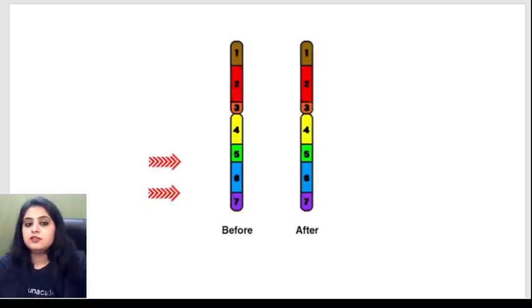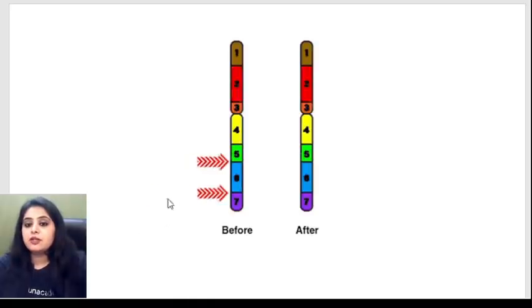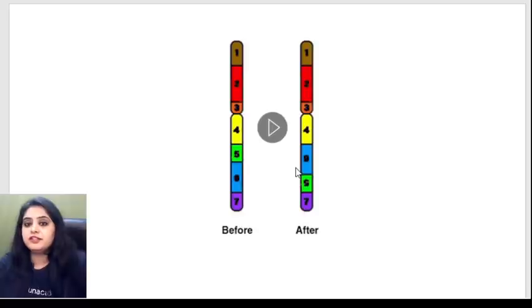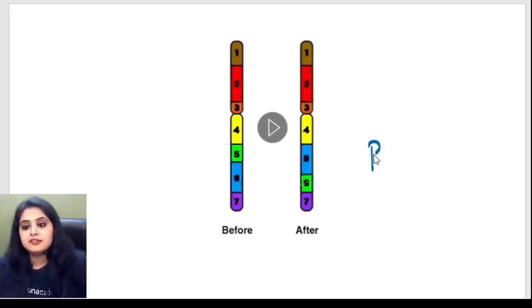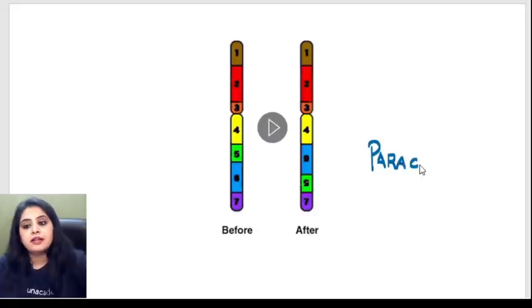Whereas if I look at the next one, in this the inversion is happening on one side — centromere is not involved. What shall I label this as? We'll call it a paracentric inversion.